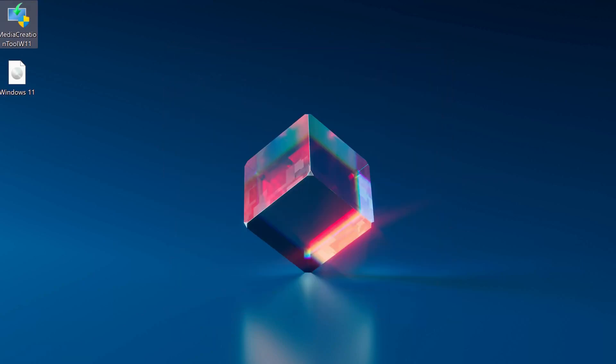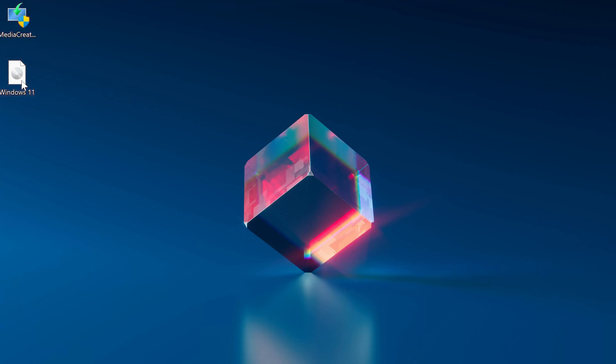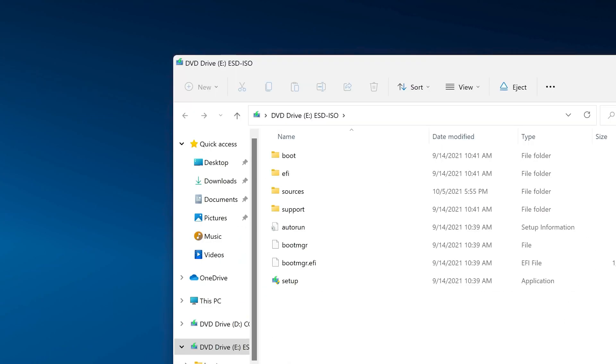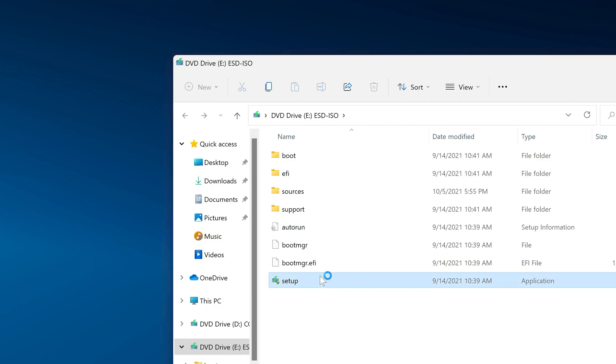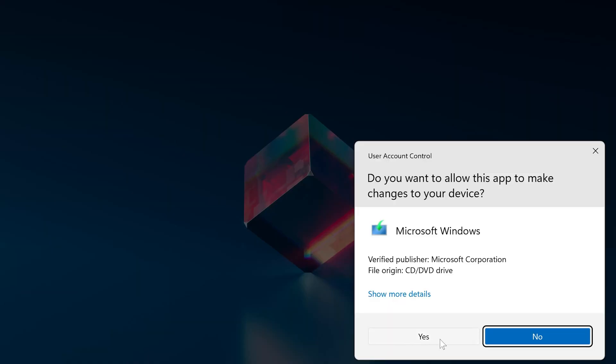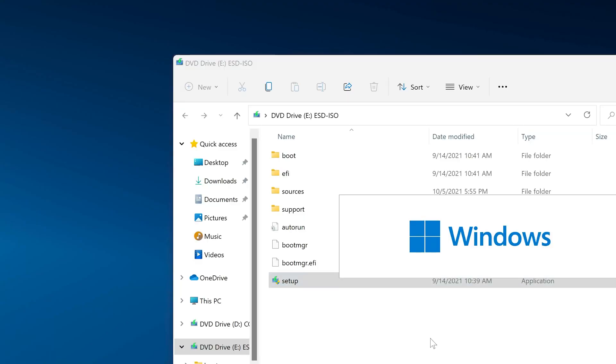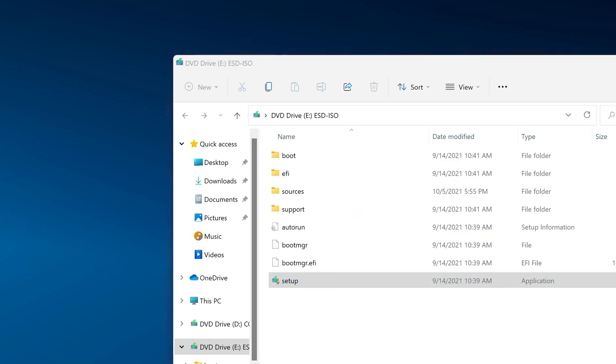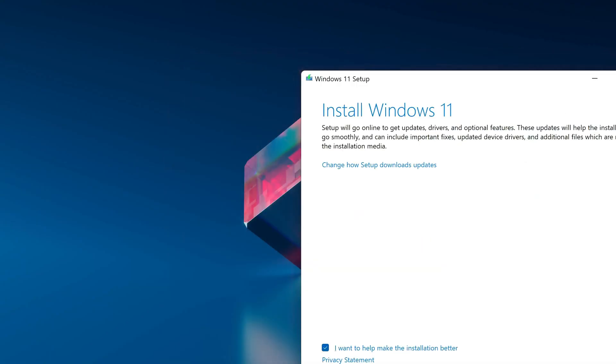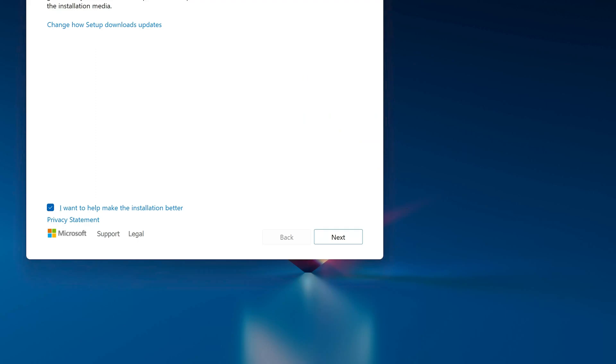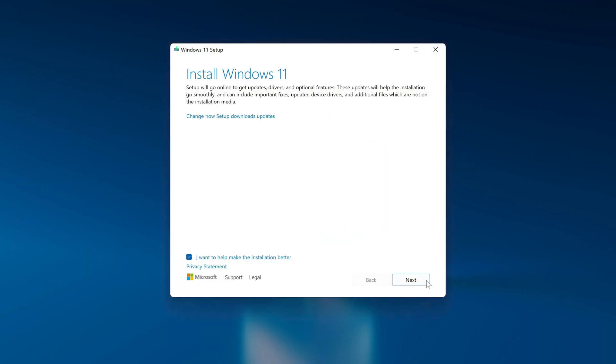Click the Windows 11 ISO file. Press next. Press next.